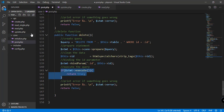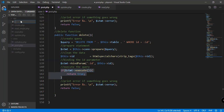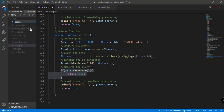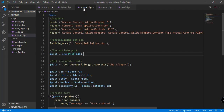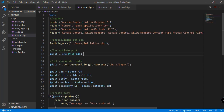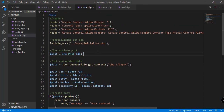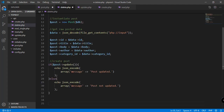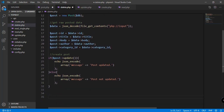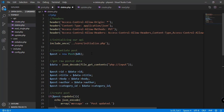The next step is to create another file under our API folder — new file — and it should be delete.php. We're going to add some logic here, and we can just copy what we have in update.php. Let's go ahead and copy all of that and paste it into our delete.php file.